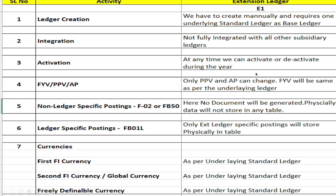For activation, at any time we can activate or deactivate the extension ledger during the year. Regarding fiscal year variant, posting period variant, and accounting principle — in the case of extension ledger, only the posting period variant and accounting principle can be changed as per our requirement.